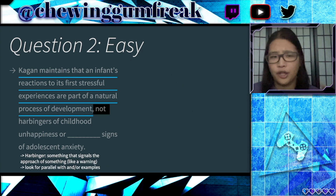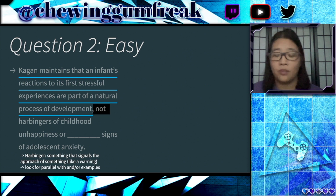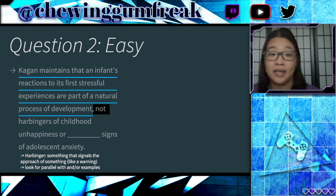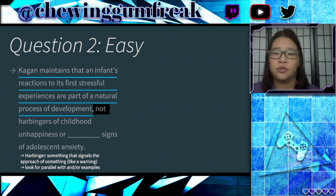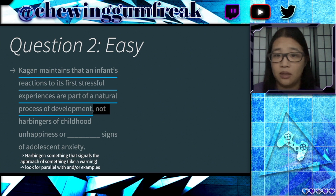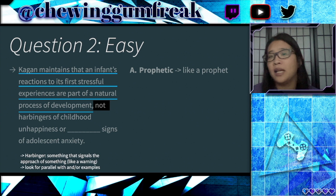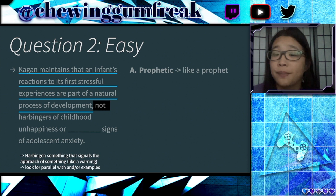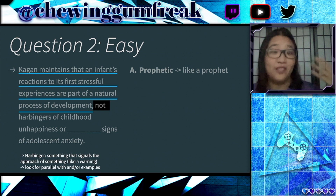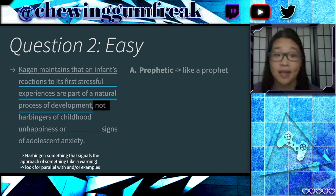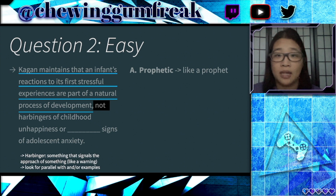Basically, imagine saying to a new parent: 'It's totally okay that the baby is crying.' We're looking for a word that talks about the signs — something that could signal adolescent anxiety or indicate it's a bad signal specifically. Choice A is 'prophetic,' like a prophet or giving a prophecy — basically making a prediction about the future. Since we're talking about a harbinger or a warning sign of the future, or some sort of signs about adolescent anxiety, this looks like it might be a good answer choice.